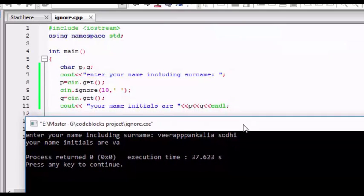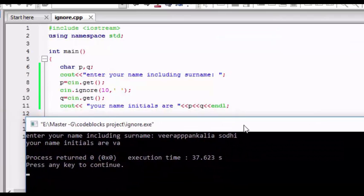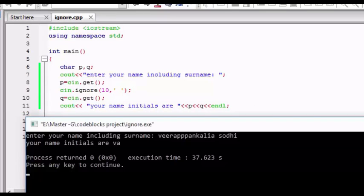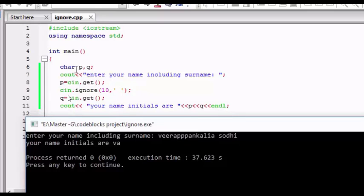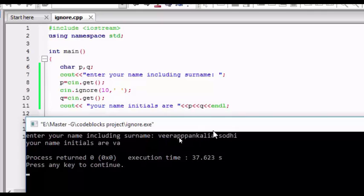Yes, as I said, VA is shown. VI is not the initials, VS is the initials. So what is the problem? It starts with V, it gets transferred to P, then comes next 10 characters. It will be ignoring next 10 characters: V-E-E-R-A, so 1, 2, 3, 4, 5, 6, 7, 8, 9, 10. Till K all the 10 characters will get ignored from E to K, and the next character will be taken as the input for Q.